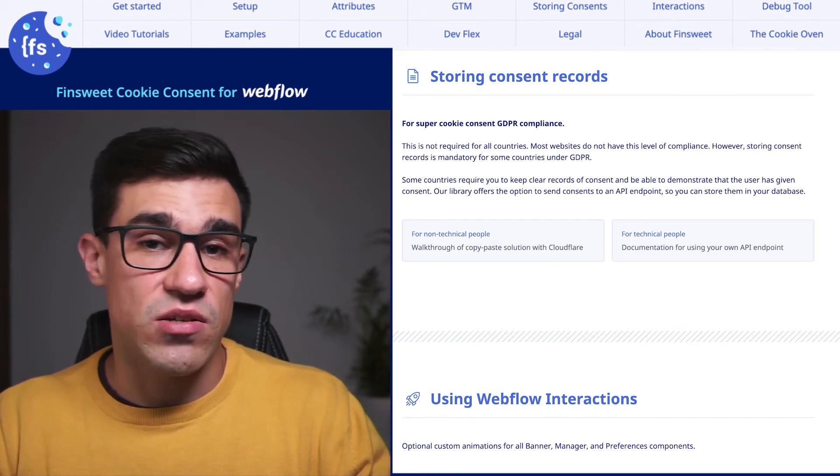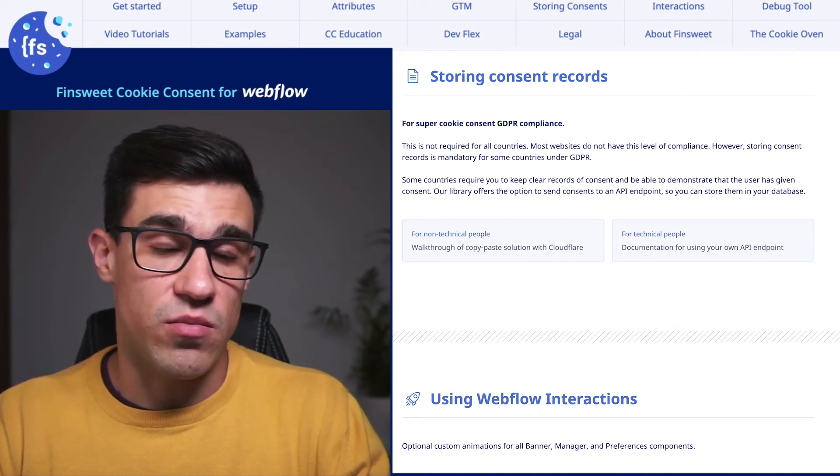We'll end this video with a quote from one of the most influential figures in the Webflow community — a man of passionate dedication and a true visionary who made all of this possible: Joe Krug. "Option one: marketers love it, lawyers don't. Option three: lawyers love it, marketers don't." In the next video, you're going to learn how to set up the FinSuite cookie consent using our clonable. Cheers!